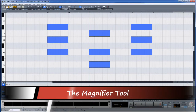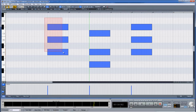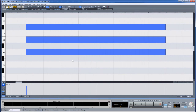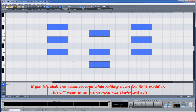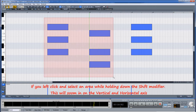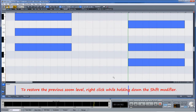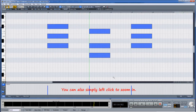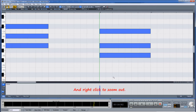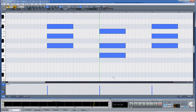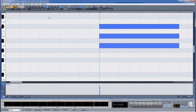To the right of the eraser tool is the magnifier tool. Make a selection by left clicking and dragging — the selected area will then zoom horizontally. Right clicking will restore the previous zoom level. If you left click and select an area while holding down the shift modifier, this will zoom in on both the vertical and horizontal axis. To restore the previous zoom level, right click while holding down the shift modifier. You can also simply left click to zoom in and right click to zoom out, but in this case the zooming will center on the position of the play cursor.